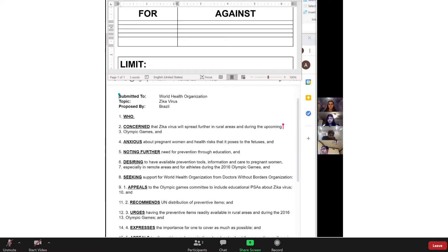Usually at the beginning of committee time, someone will motion to caucus in order to amend or combine similar resolutions. Otherwise, there are usually not many motions before beginning to debate a topic. We will now move to our next agenda item, WHO 1.